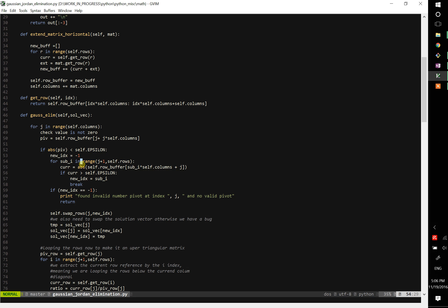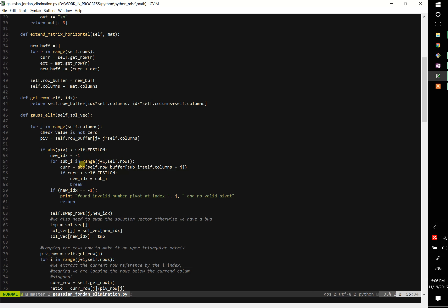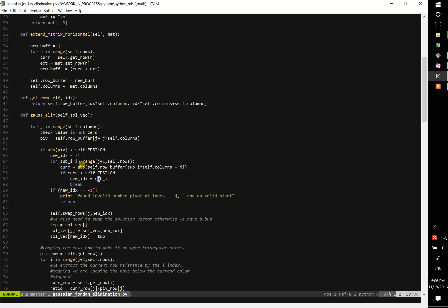So that's what we are going to do. So again, we loop j plus 1 for the number of rows - again, that's how we loop for the rows below the diagonal. We grab the number, we extract the absolute value, and we check if it's greater than epsilon. If it is, okay fine, we are going to use that, so it's not zero. So we set the index to the value we found, and then we get out of the loop.